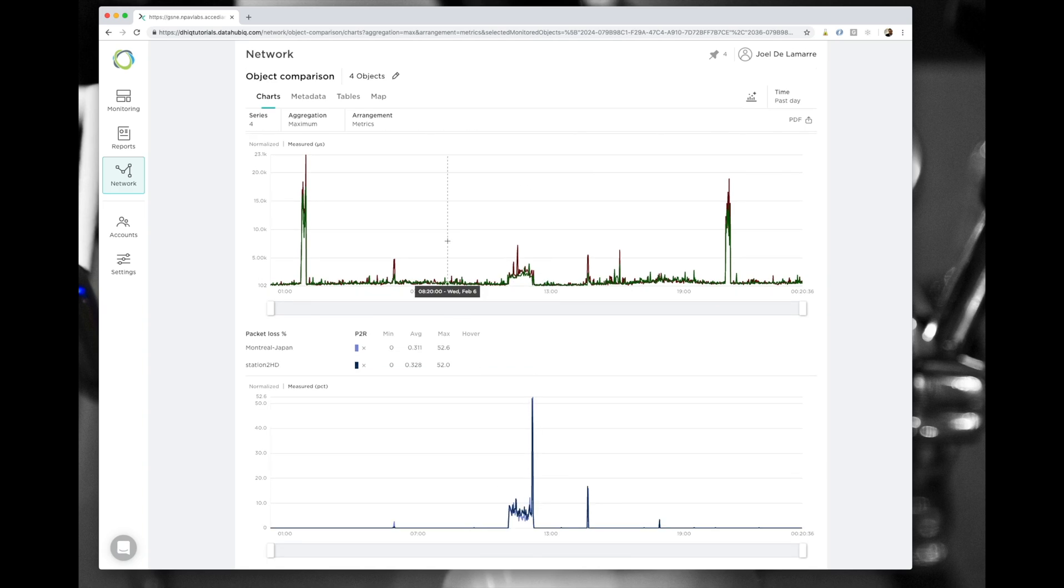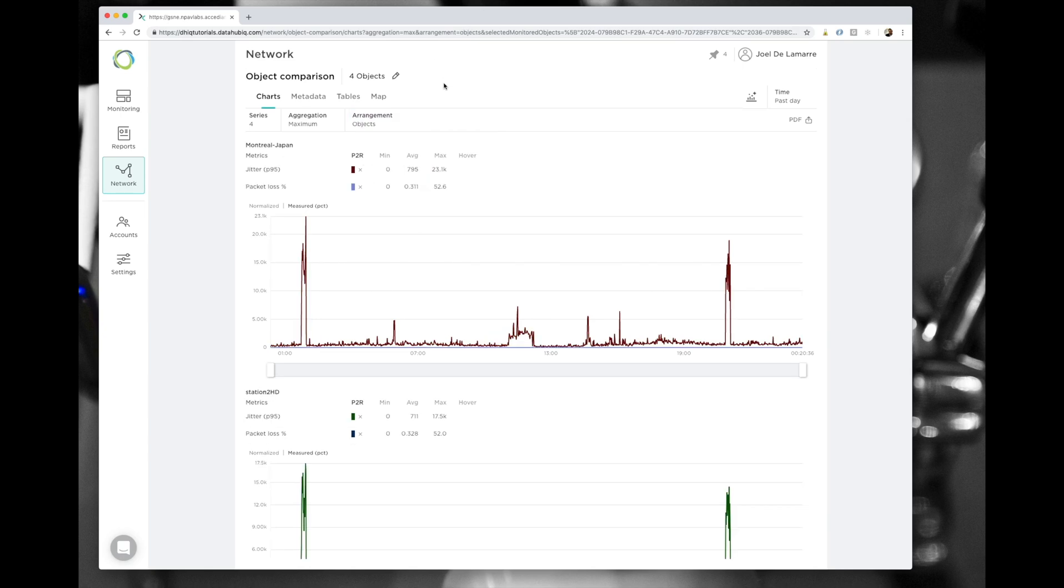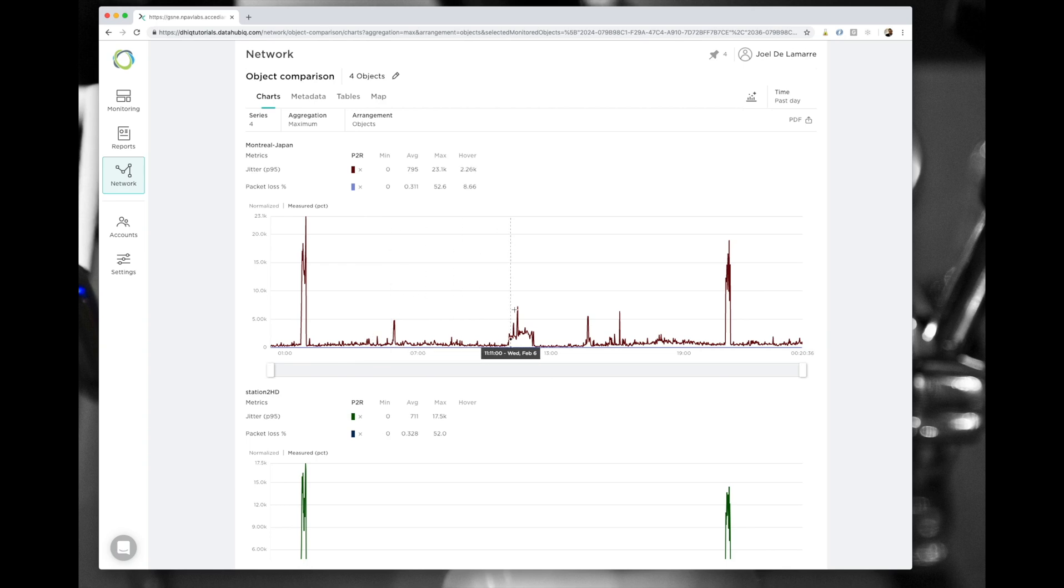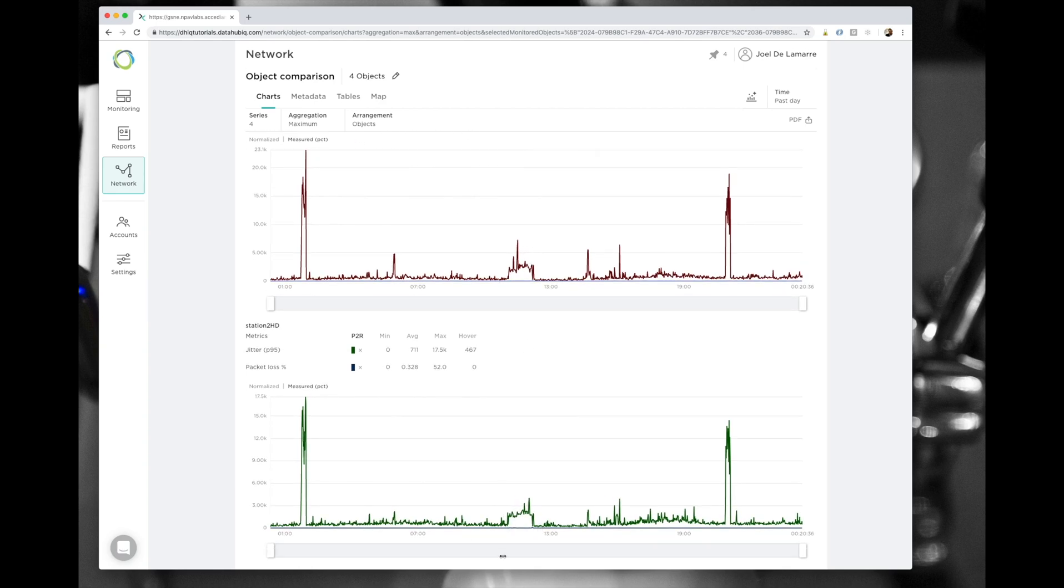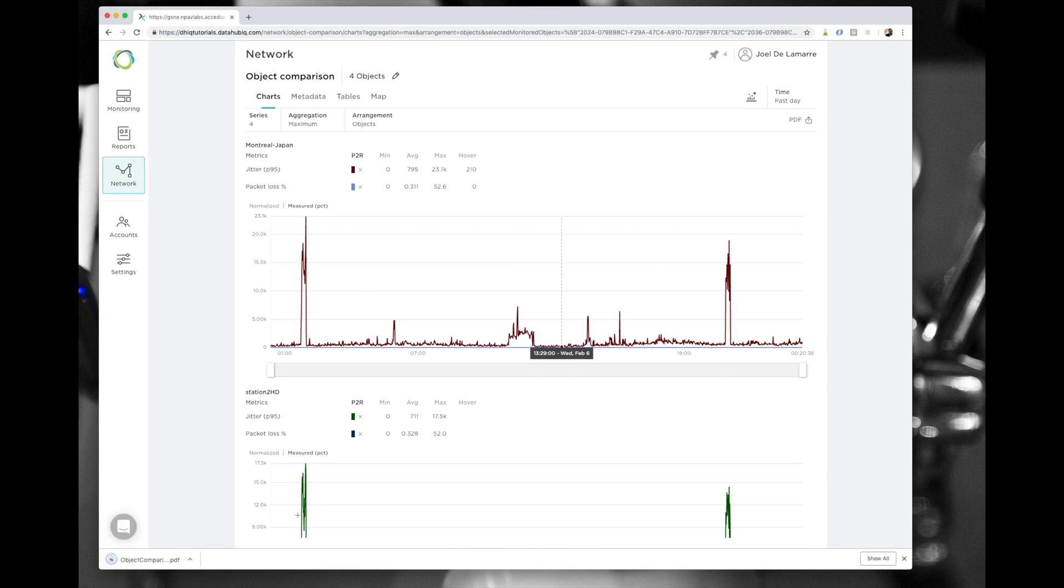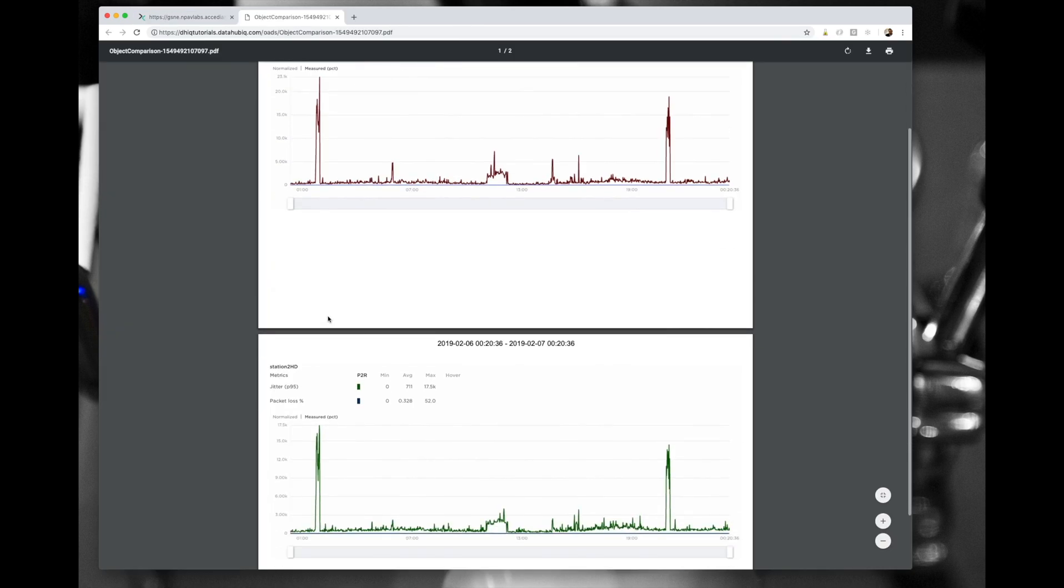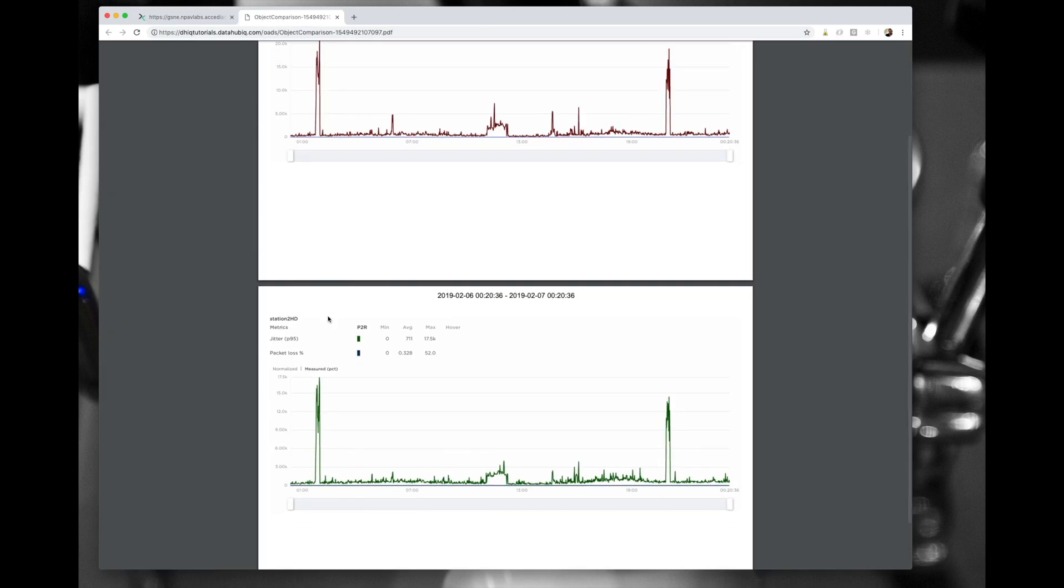I can change the arrangement to be per object or each of the line graphs now are going to be per object for both metrics that I've selected. Again, my little bump is here. I can do a PDF export of my view in here for further analysis or something to send to one of my colleagues.